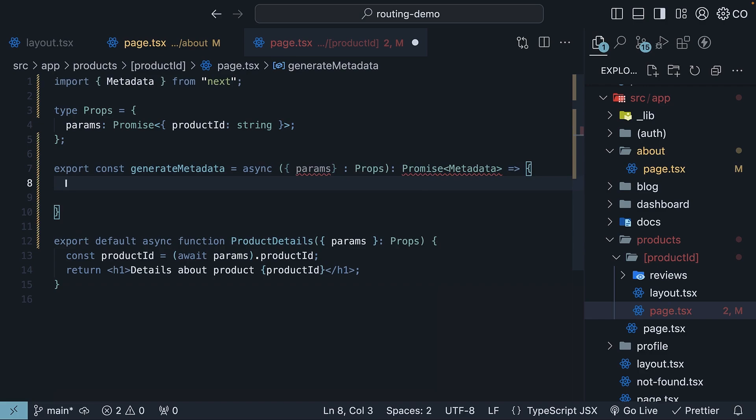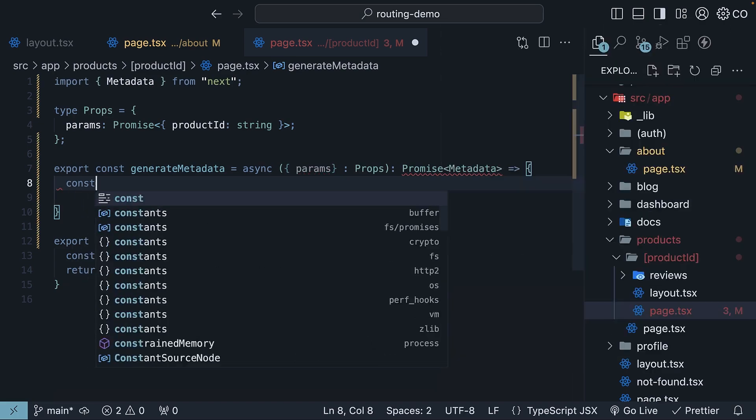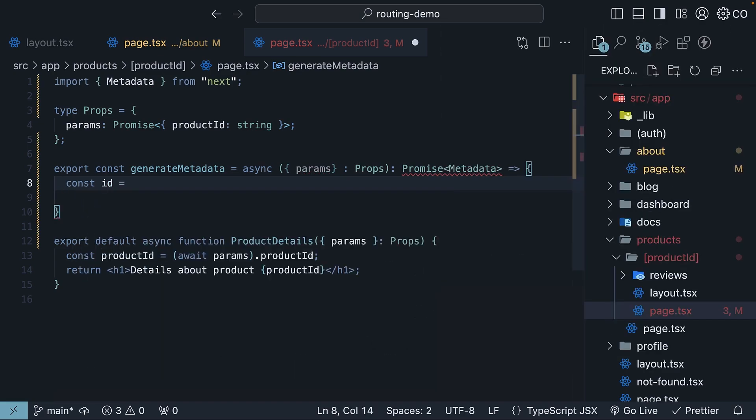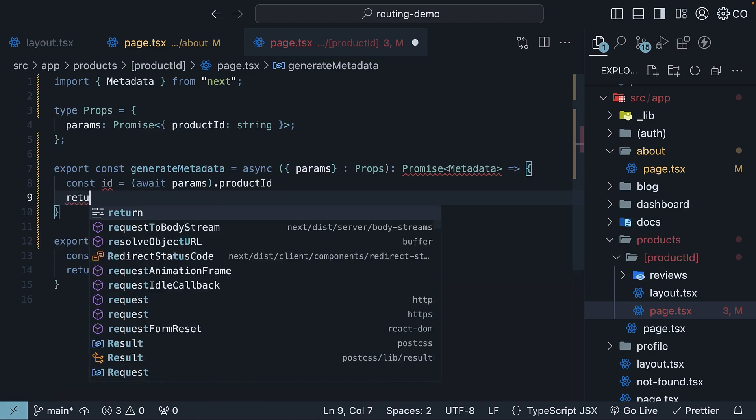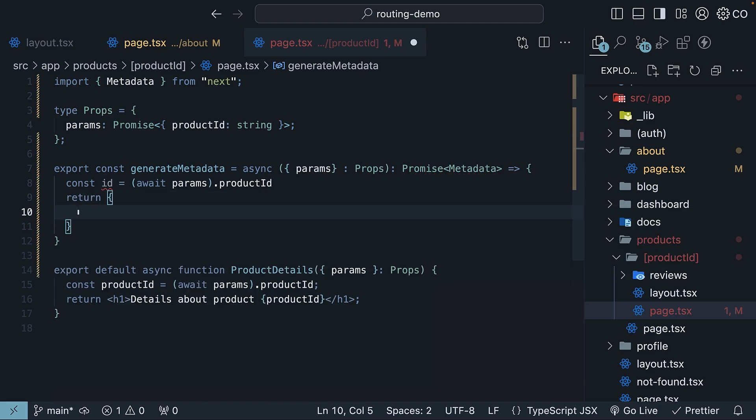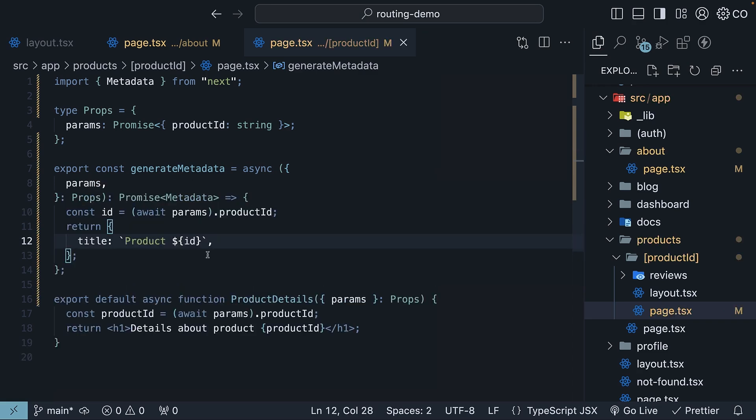Within the function body, we await params and access product ID. We assign it to a constant called ID and we return a metadata object with the title set to product followed by the product ID.